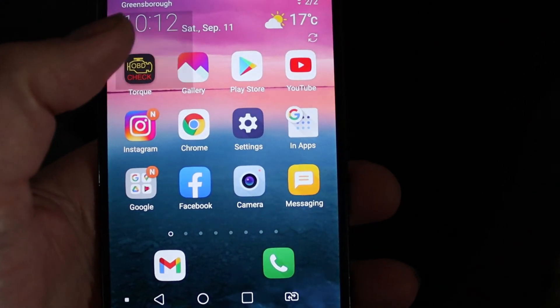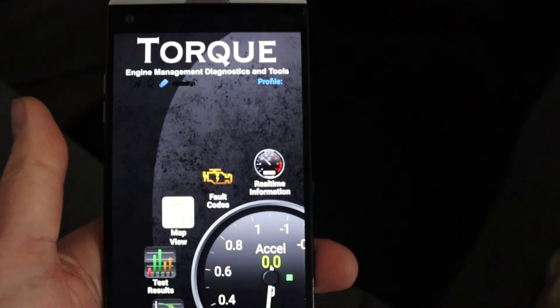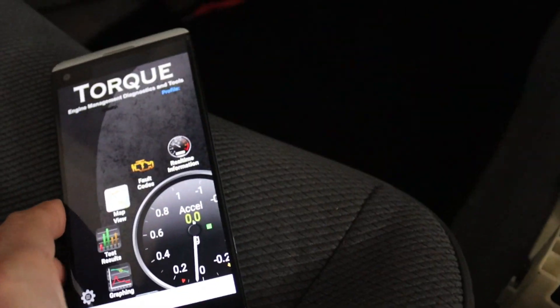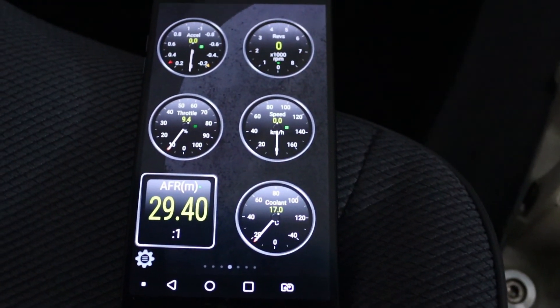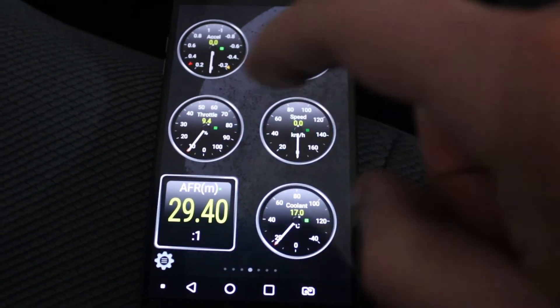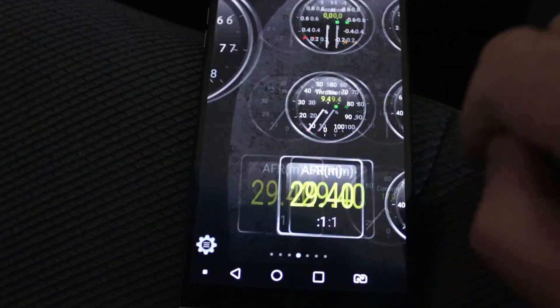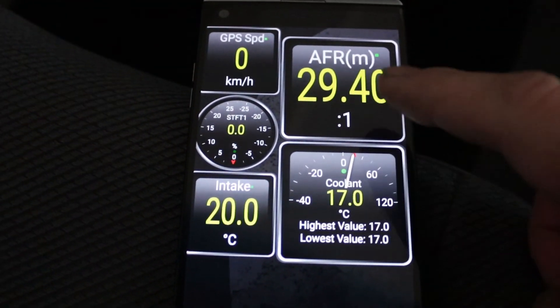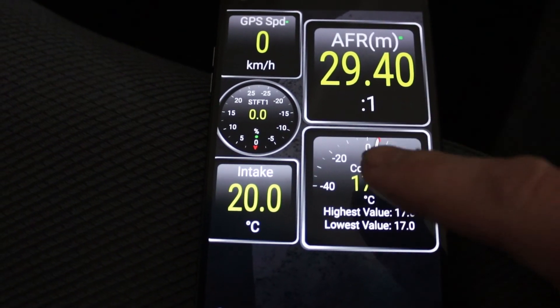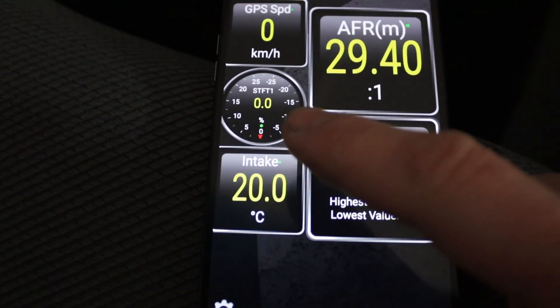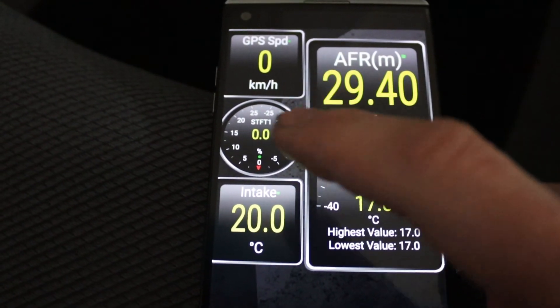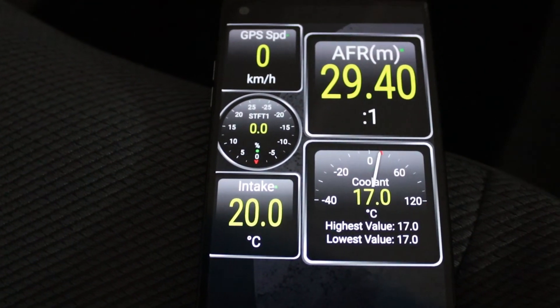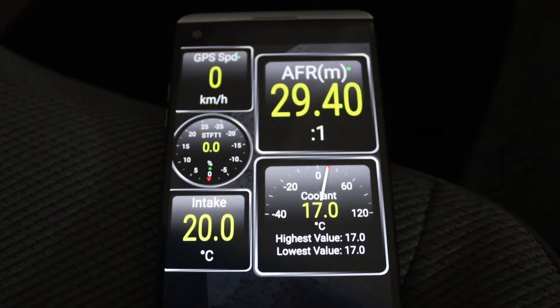So we have this Torque Pro app, and it will just load up like that and I'll just key the ignition. Yeah, so once you're connected you get screens like this that you can set up and customize. So I've customized for example that one where I have my air fuel ratio, coolant, intake temperature, short term fuel, and GPS speed. I was setting my speed calibration in the KTuner with that.